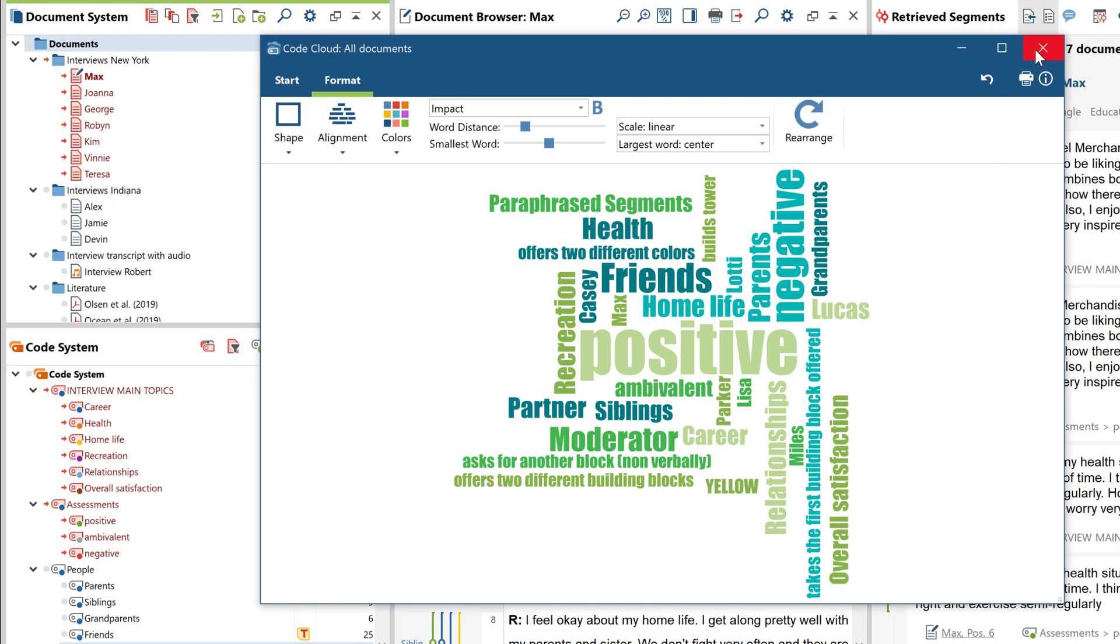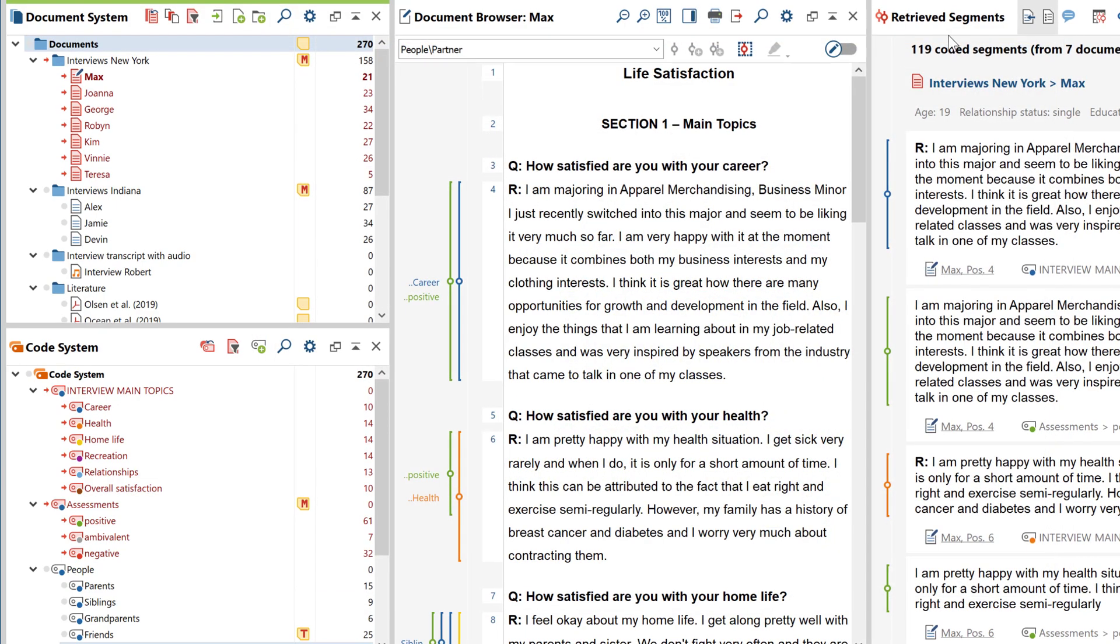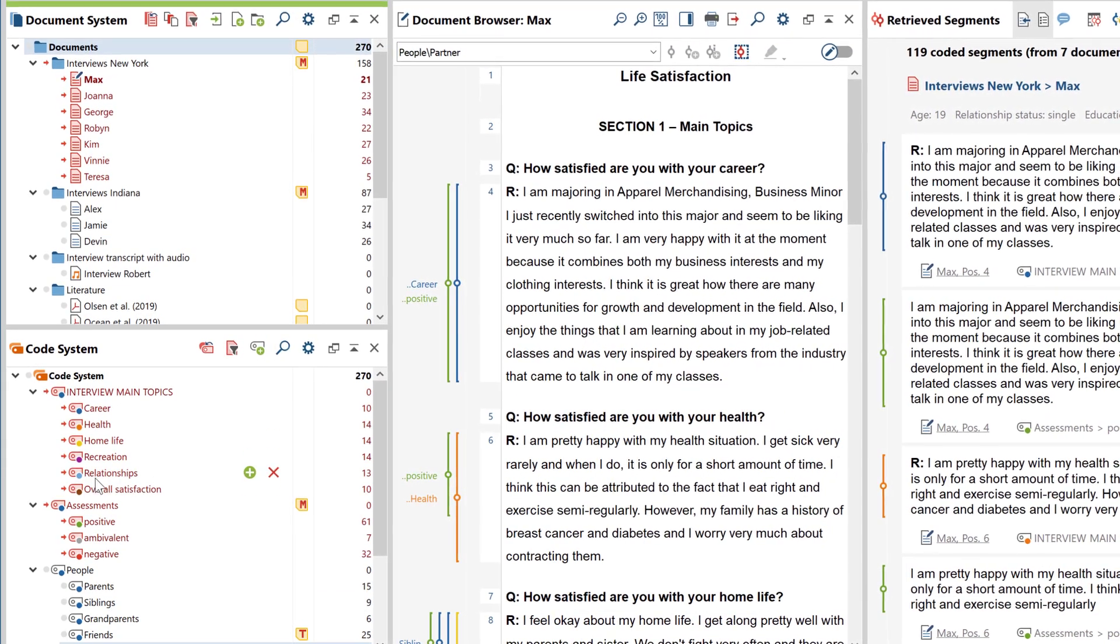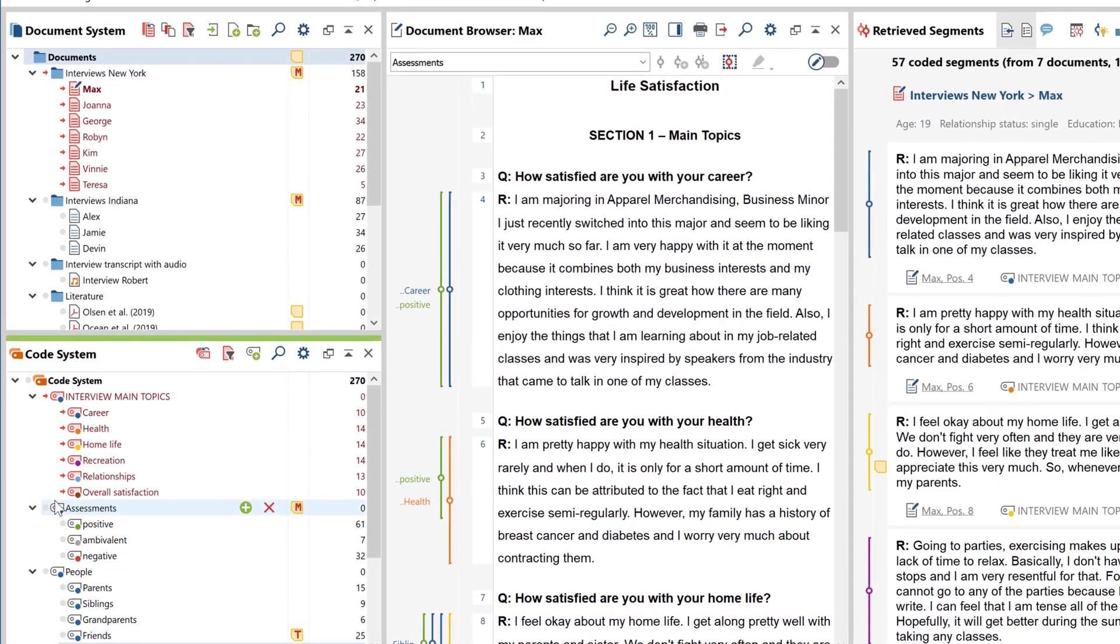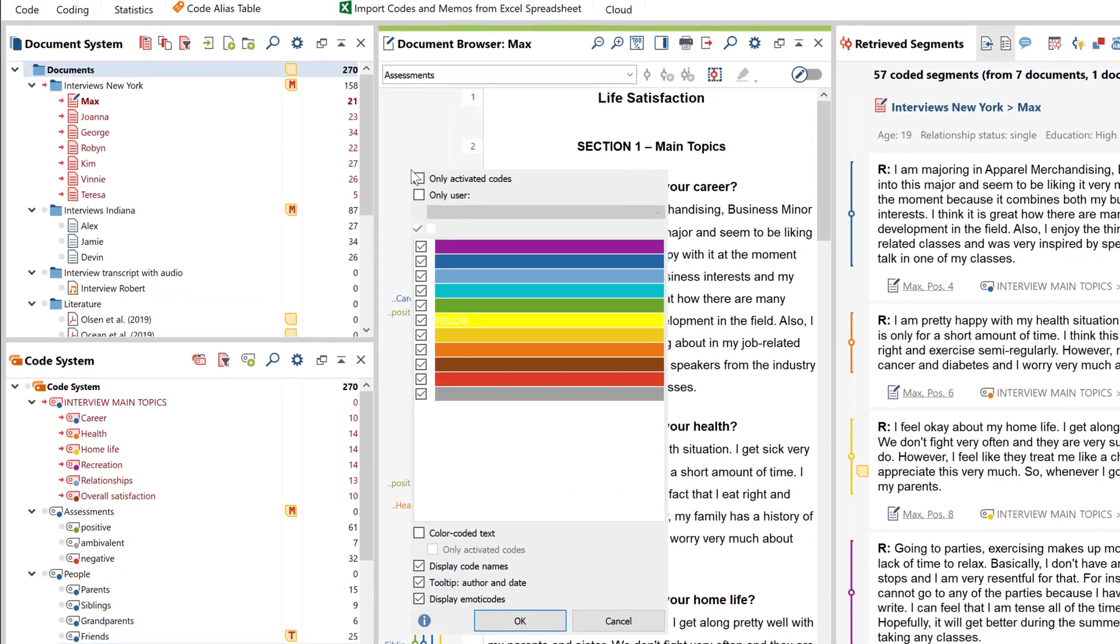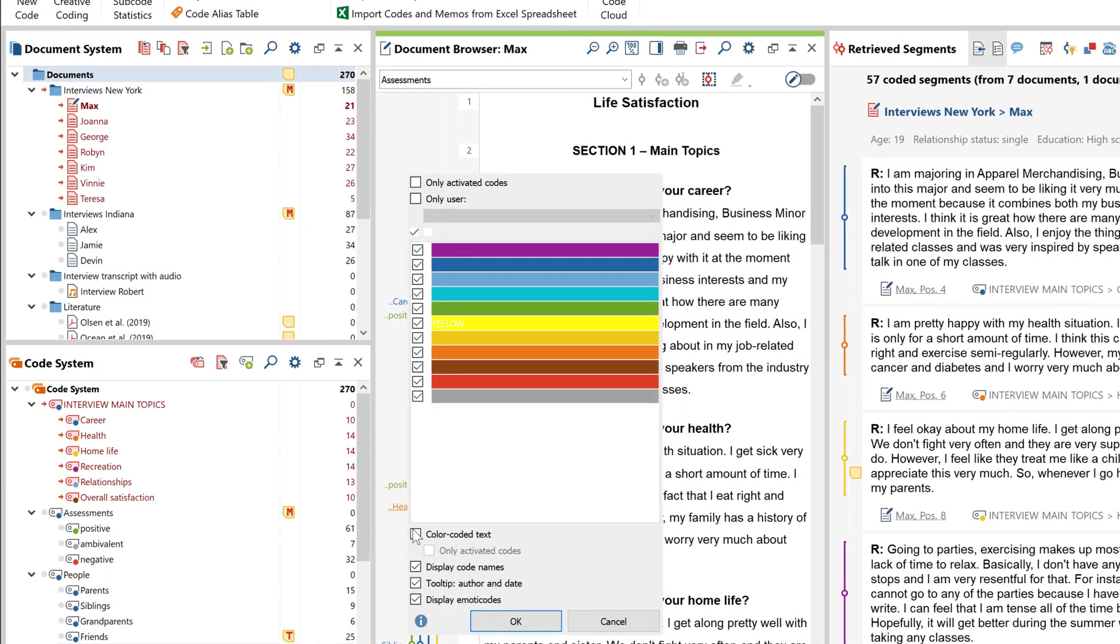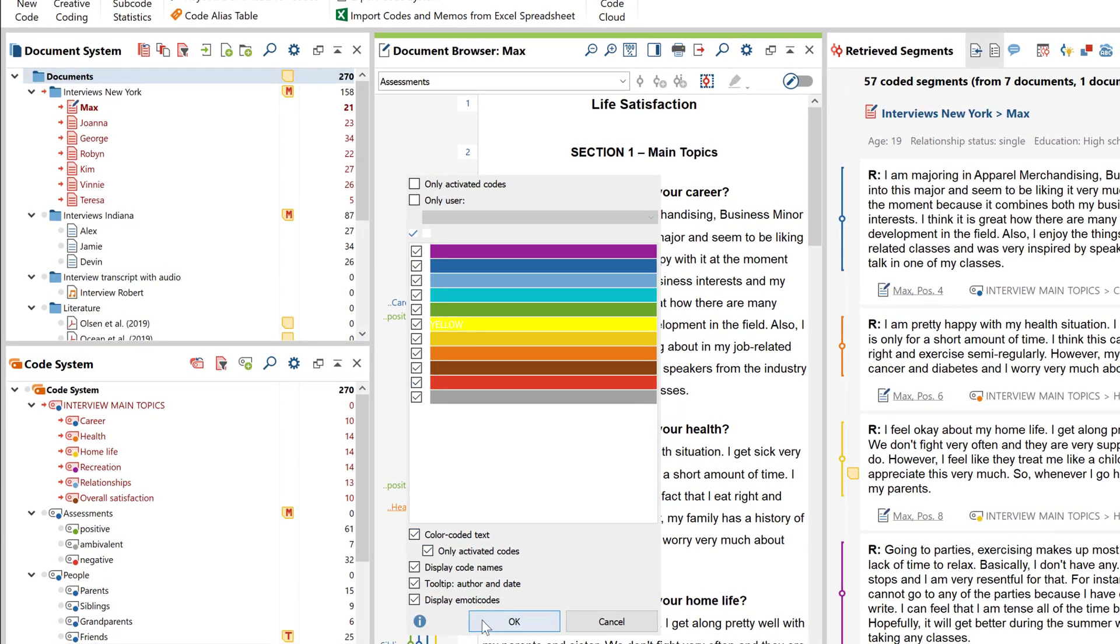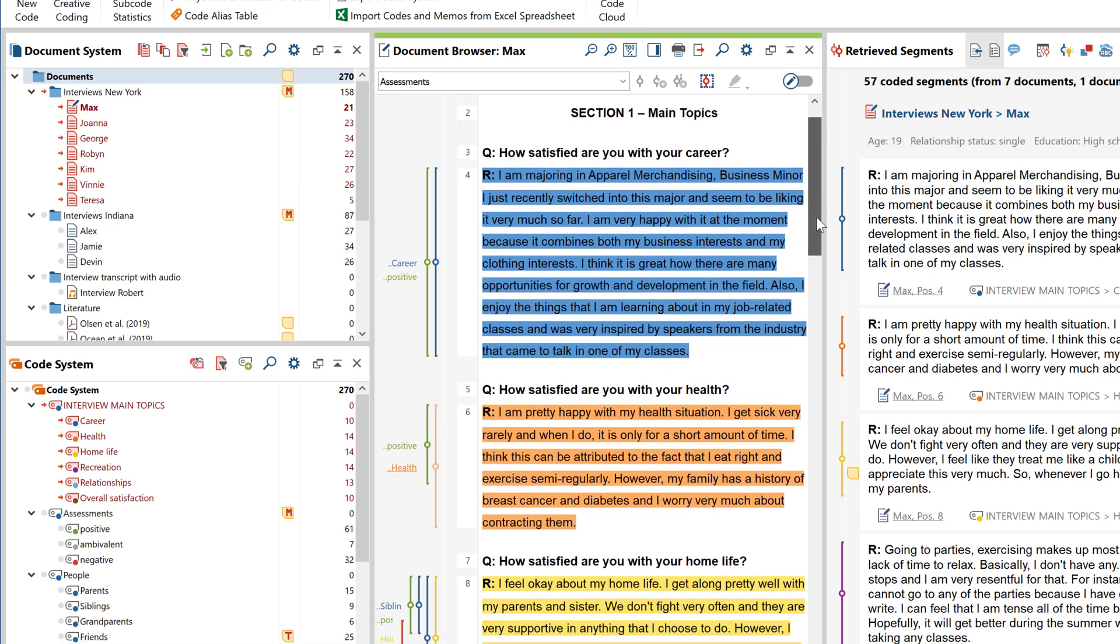Next, let's look at a visual tool that lets you visually represent the contents of a single document. In our example, it's an interview that's already been coded. Especially when interviews are quite long, it's often not easy to visually imagine the order, breadth, or length of individual thematic sections.